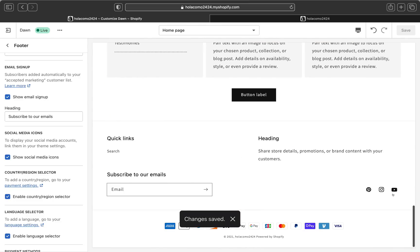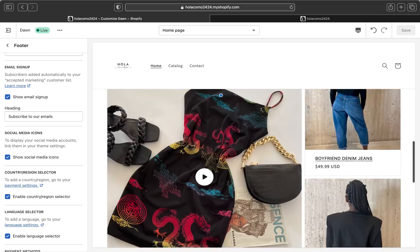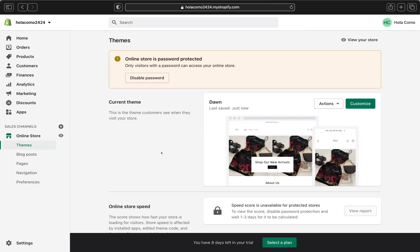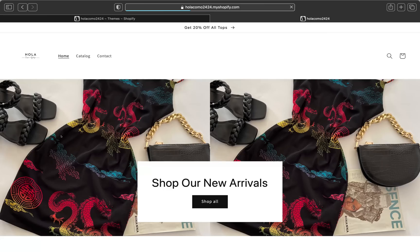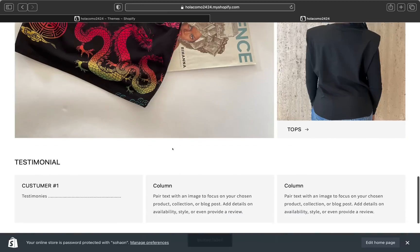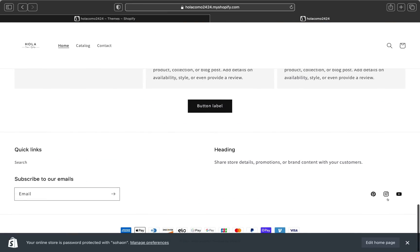Now we have Pinterest here, Instagram, as well as YouTube. So let's go back to our Shopify homepage so we can go ahead and view our store. To view your store, go to Online Store and next to Online Store there is an eye icon. Go ahead and click that so you can view your store. I'm going to click that and let's scroll all the way down and see if our social media icons are there. Yes, our social media icons are right over here.